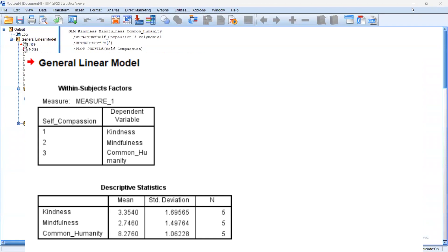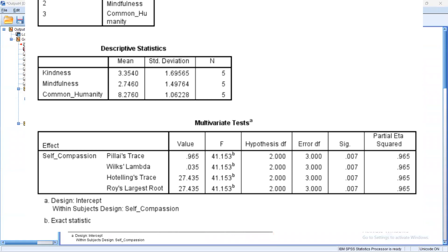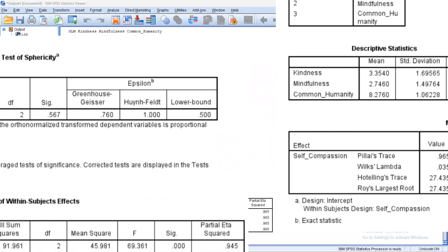Next is Descriptive Statistics, which displays the mean of each test, standard deviation, and number of participants for each test. Next is our multivariate test, which in the tutorial, he referred to the Wilks Lambda as his metric system. But in this context, the p-value is essentially the same, which is less than 0.05, which means statistically significant test.